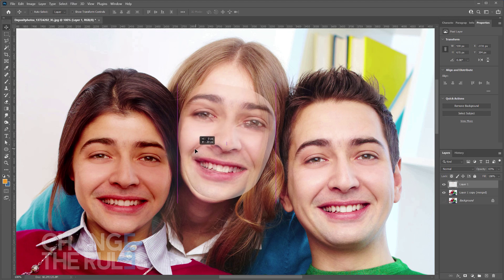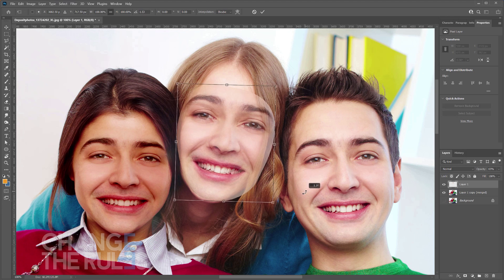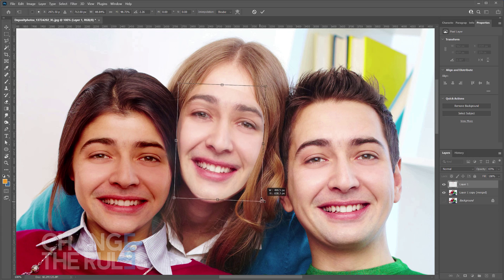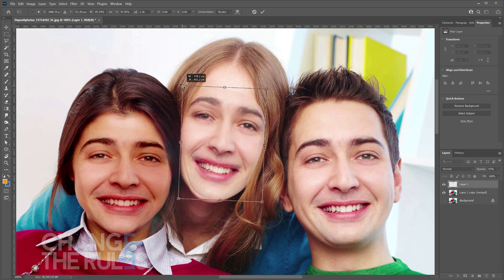Another tip when swapping faces: make sure that the face angles are almost the same, because it will look ridiculous if not. For example, if you have a front-facing image and you want to swap it with a side-facing image, it doesn't look good.